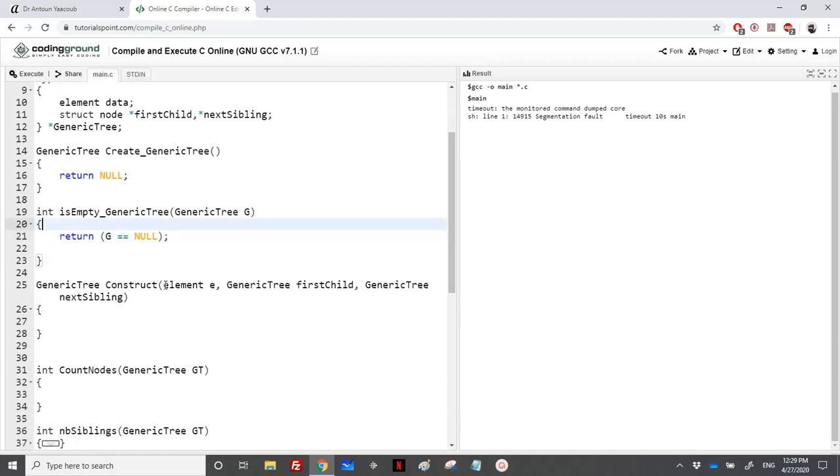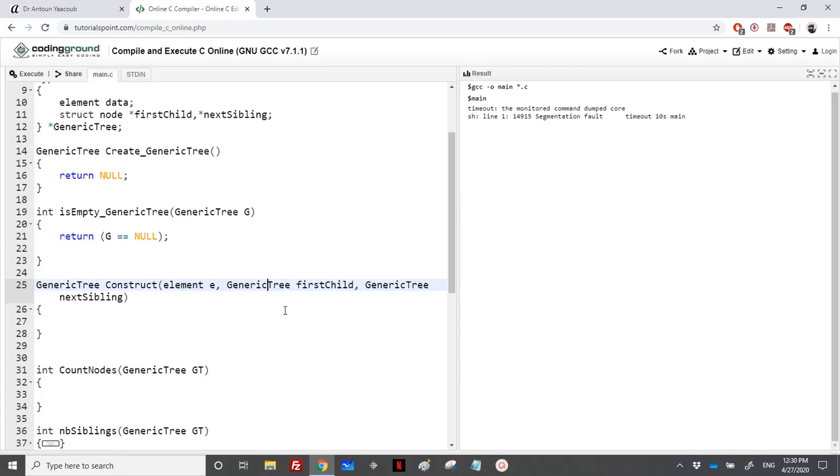Let's write a function to create such a generic tree. We need an element and we need a pointer to the first child and a pointer to the next sibling. It's the same way as we have done in a B-tree. I'll try to create a pointer, a generic tree, let's call it T.